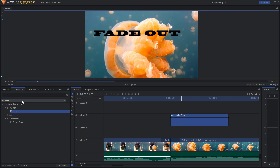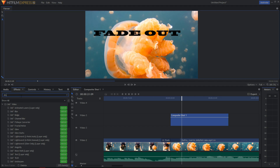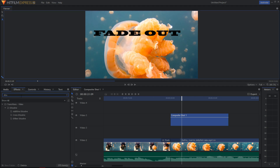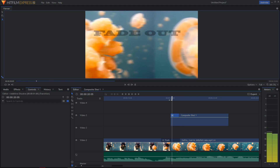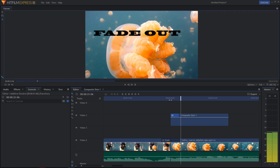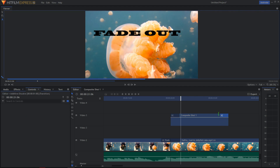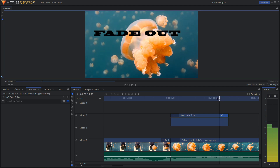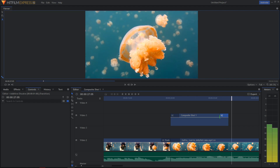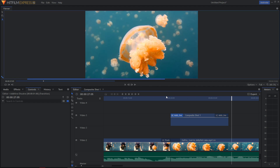And now go to Effect, Dissolve, take Additive Dissolve, and paste it on the beginning. And look. Also paste it on the end of the video, and let's make it a little bit longer — like that.